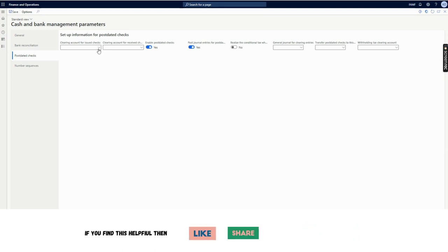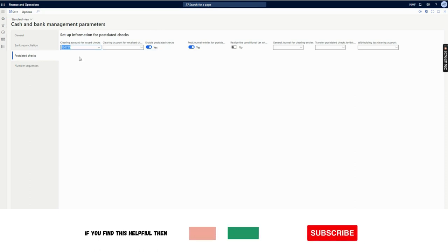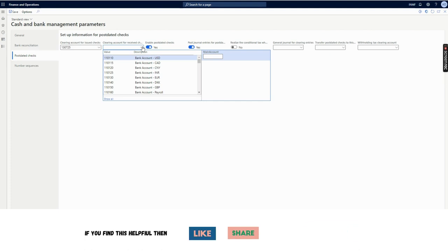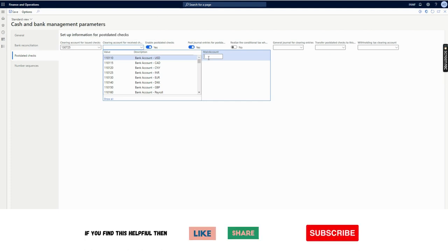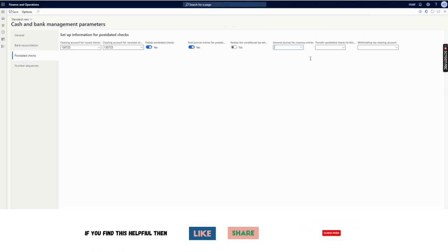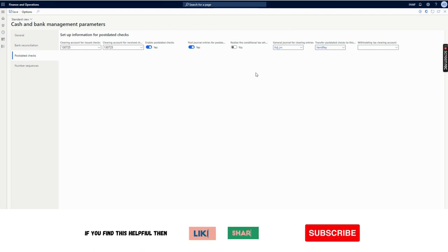When we account the PDC entry for the first time, this bridging account will be credited — or for customer it will be debited. We will use the bridging account for issued checks, meaning as an organization we are sending the check to the vendor for a post-dated check. For the clearing account for receiving checks, it will work as the customer account bridging account for accounts receivable. We can use two different accounts or the same account, whatever is preferred. We also need to select a general journal for clearing entries, and select the journal for where the posted check will be transferred.